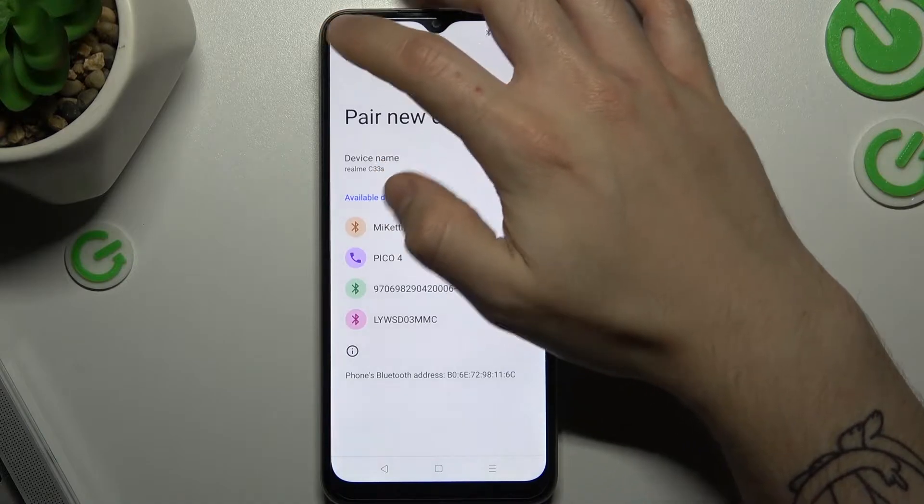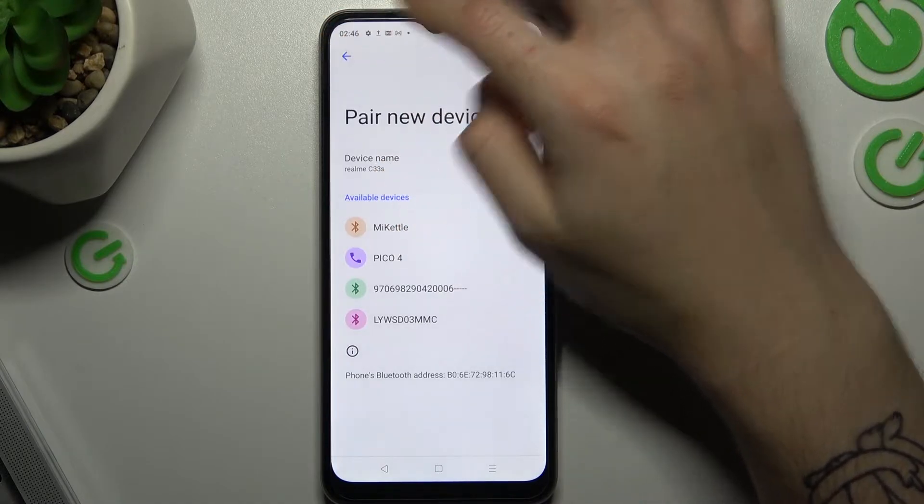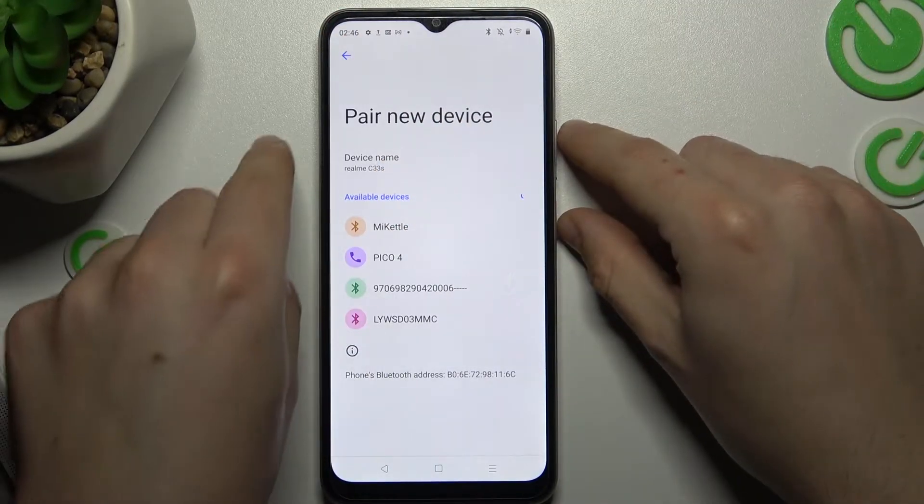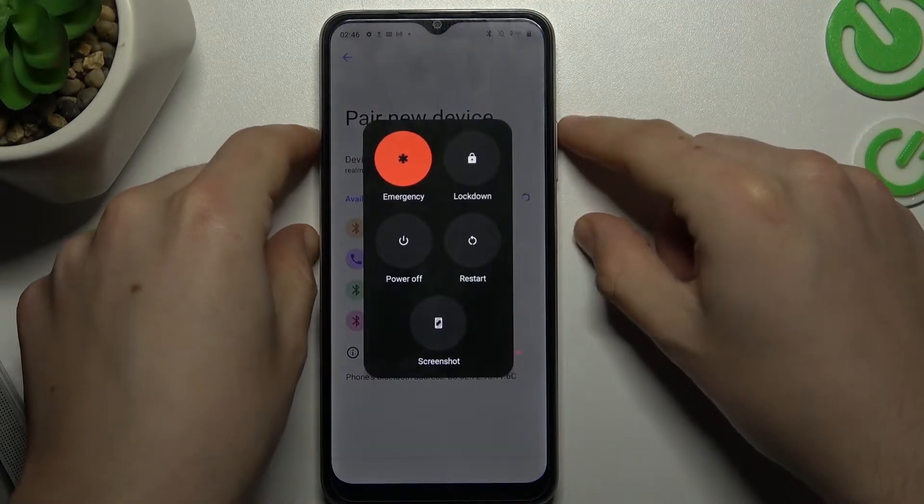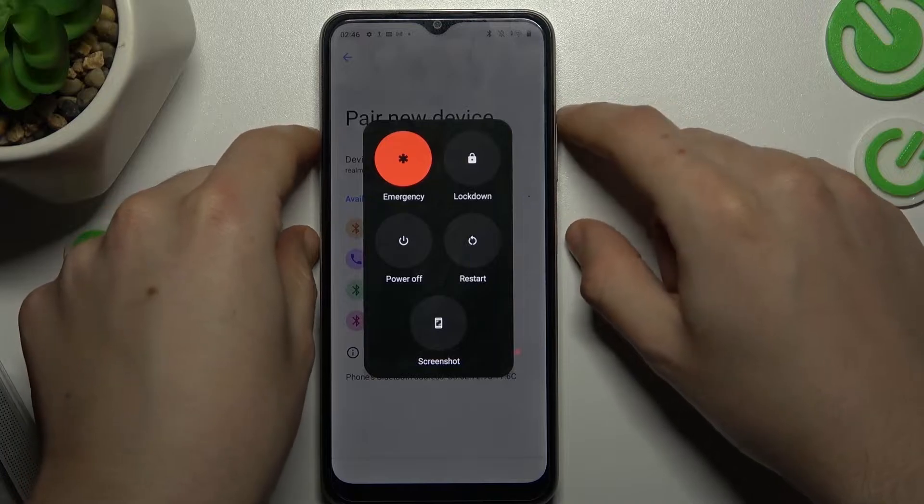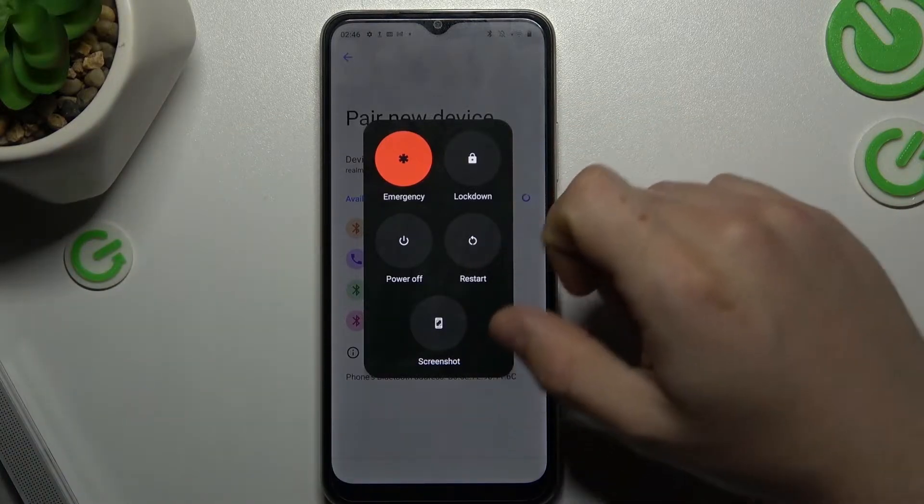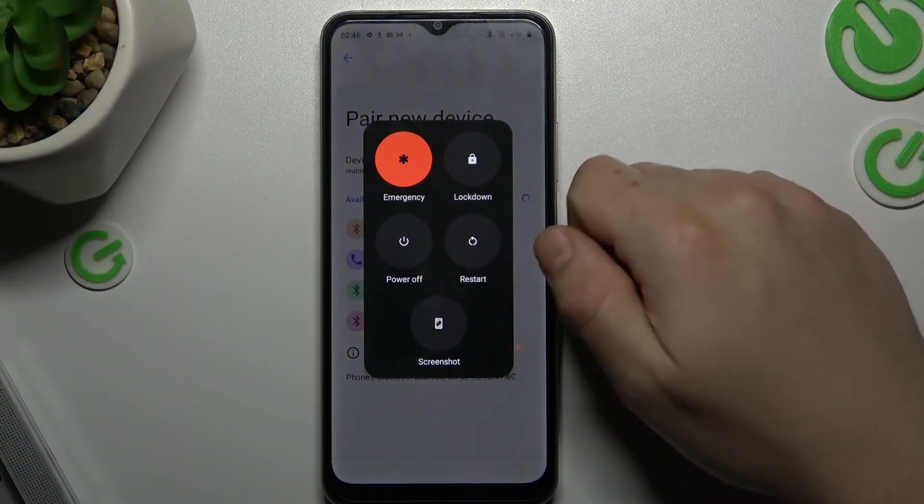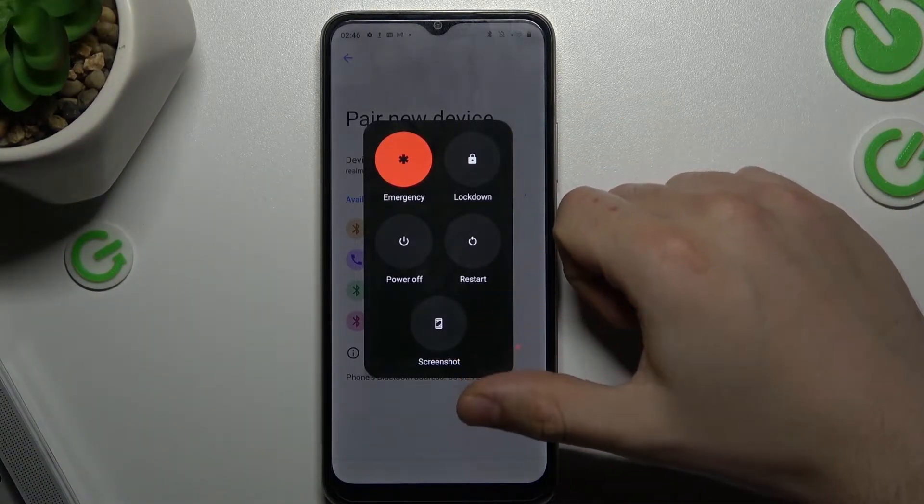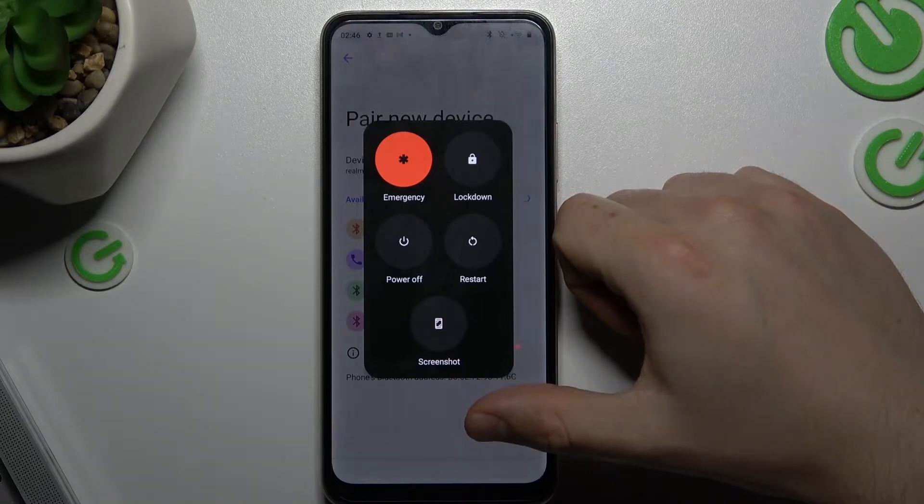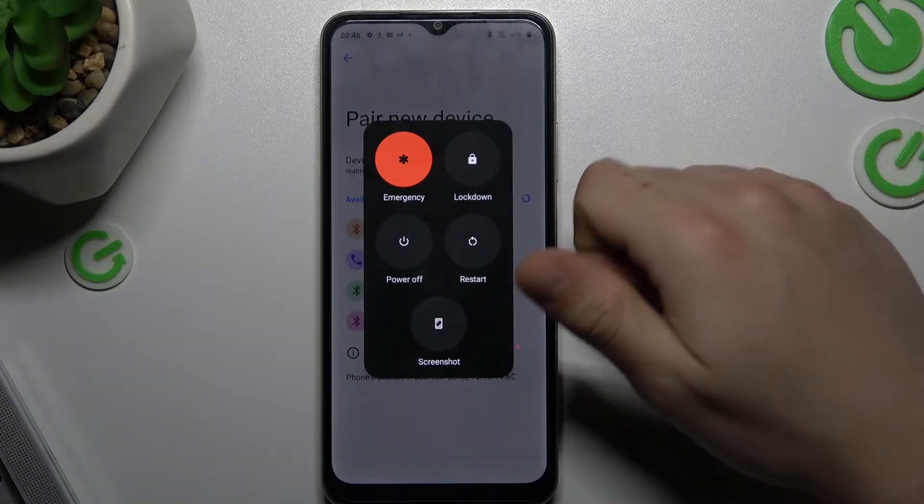If it doesn't work for you, I recommend you just restart your phone by clicking the power button and volume up. Now choose the restart, and you can also restart your Bluetooth device.